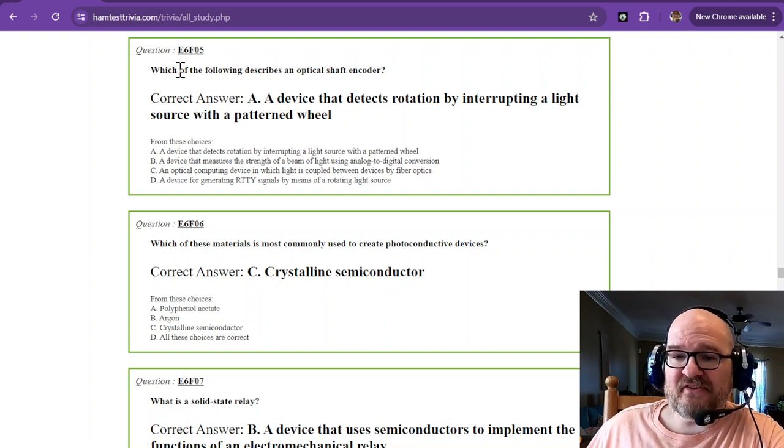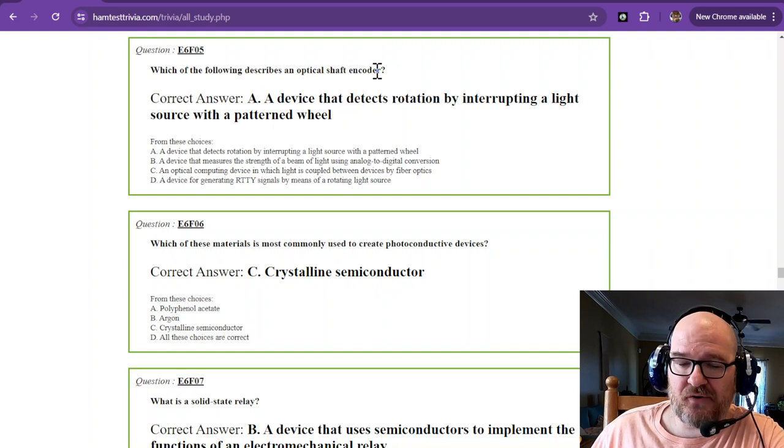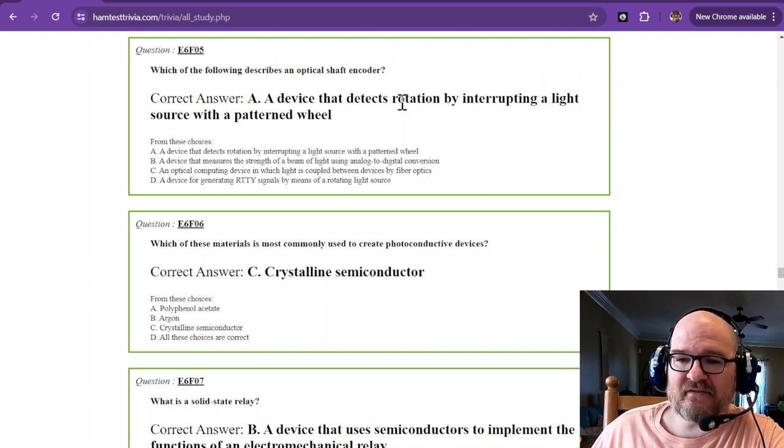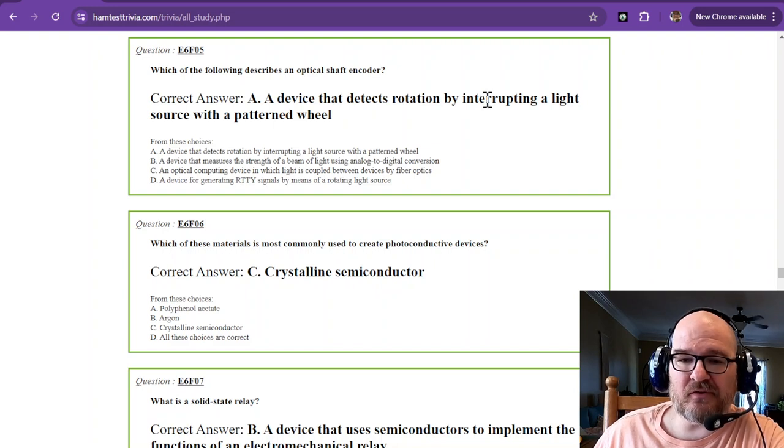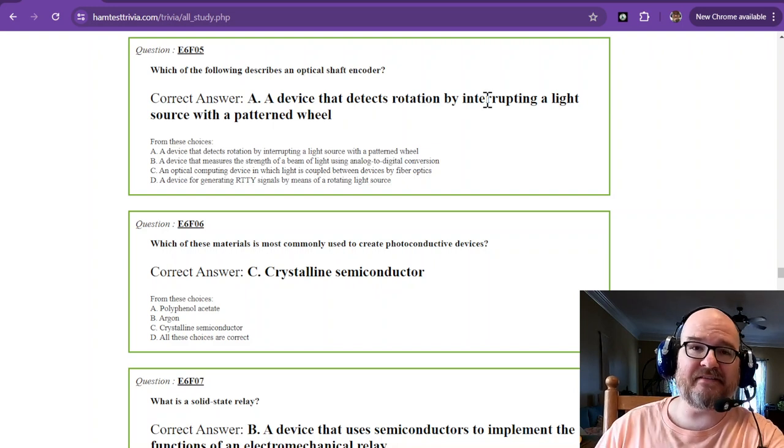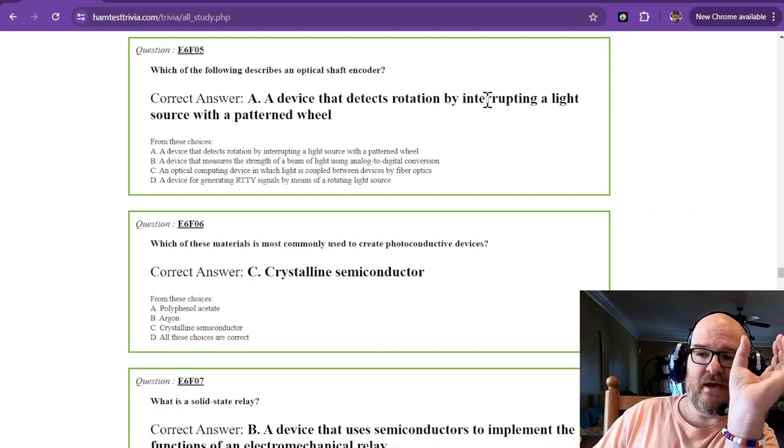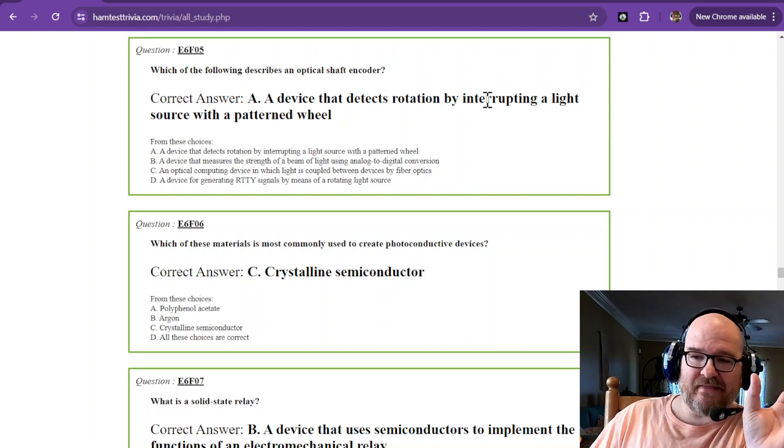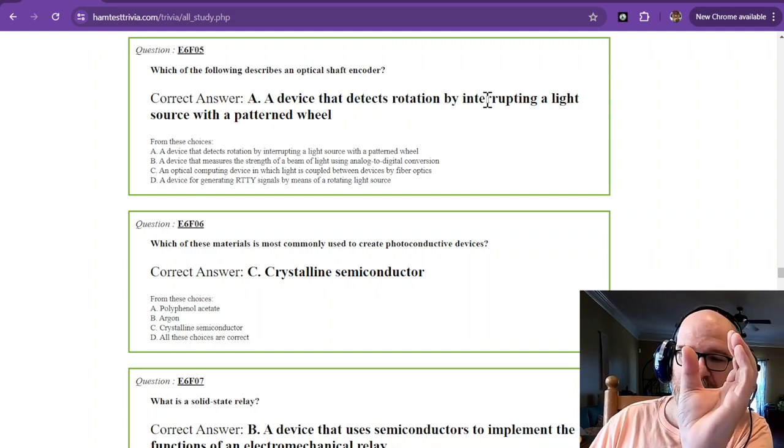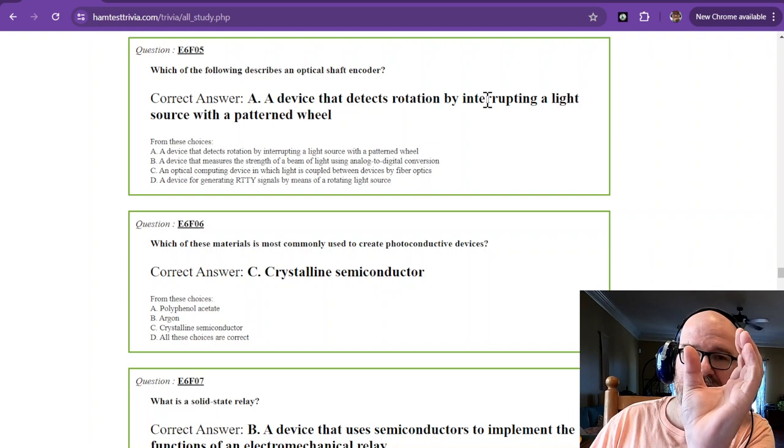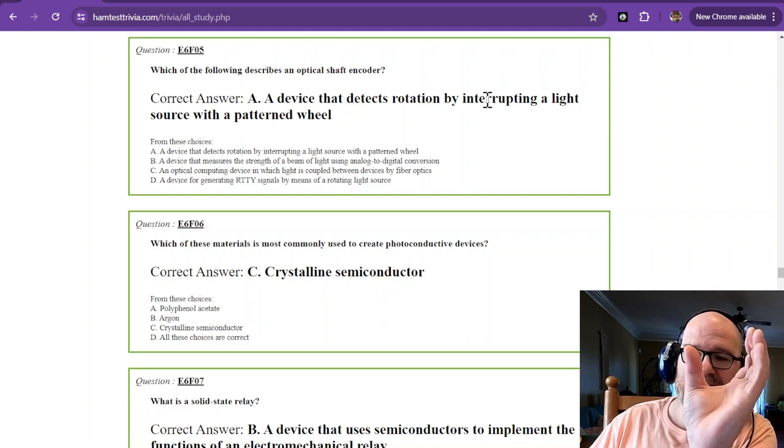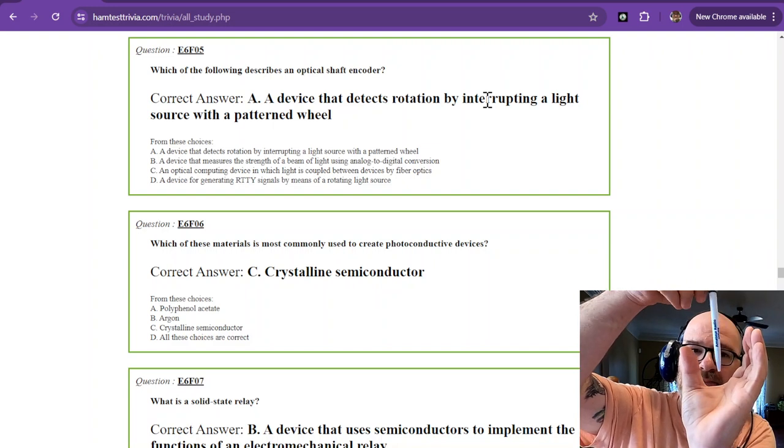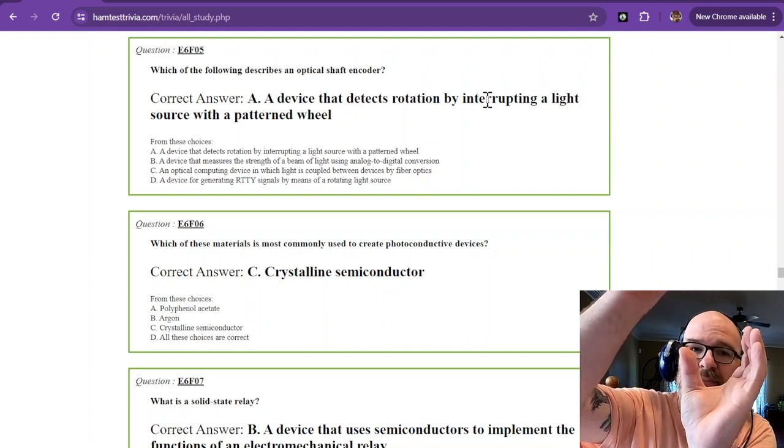Which of the following describes an optical shaft encoder? That is a device that detects rotation by interrupting a light source with a patterned wheel, and it has a detector on the other side. So it kind of looks like this. Let me get this on camera. Let's pretend this is the light source. This is the detector. And it detects rotation by,